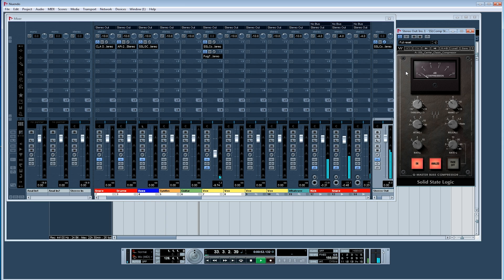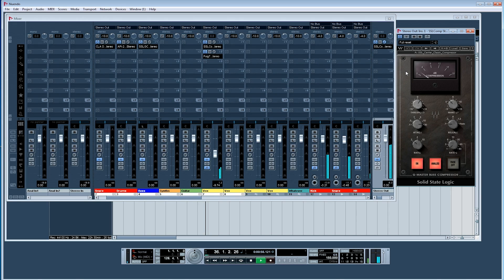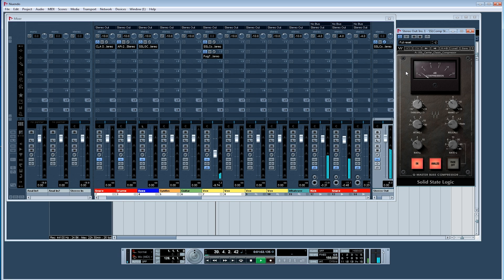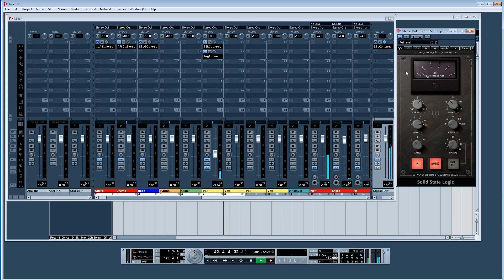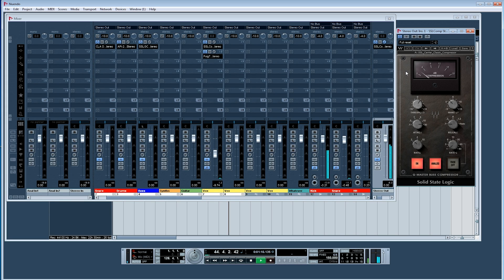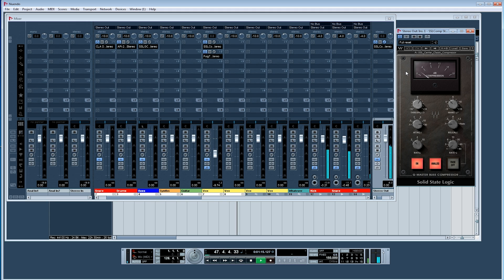I found that my mixes turn out better that way than if I turn on the bus compressor at the very end and then I'll have to do a lot of adjustments between the separate tracks to get the sound I want. This way I'm working step by step hearing exactly what I want my final mixture to sound like. So the bus compressor on while I'm working is my tip number four.